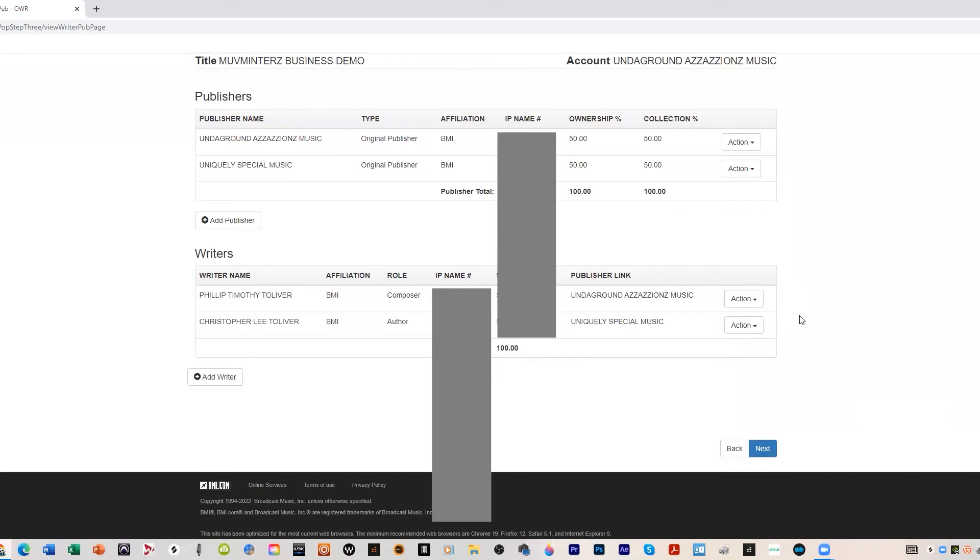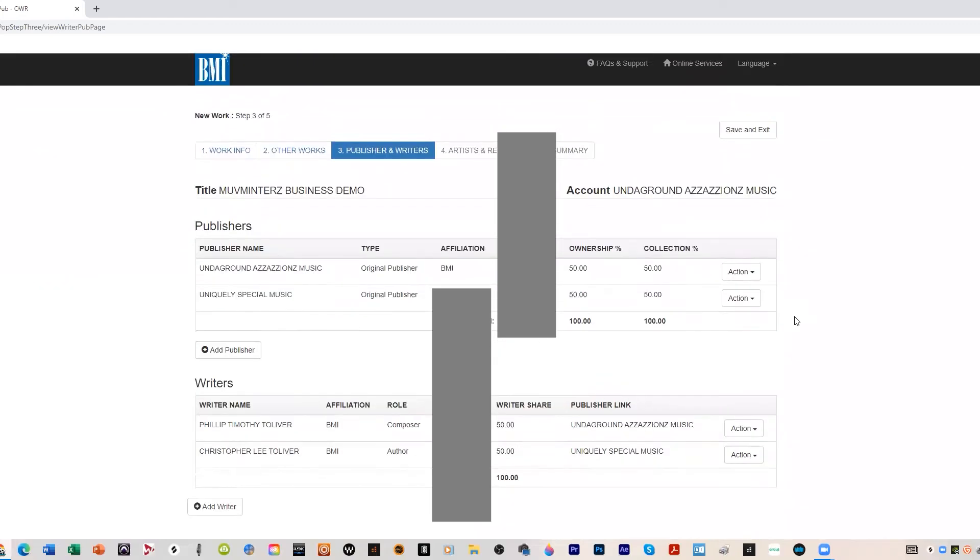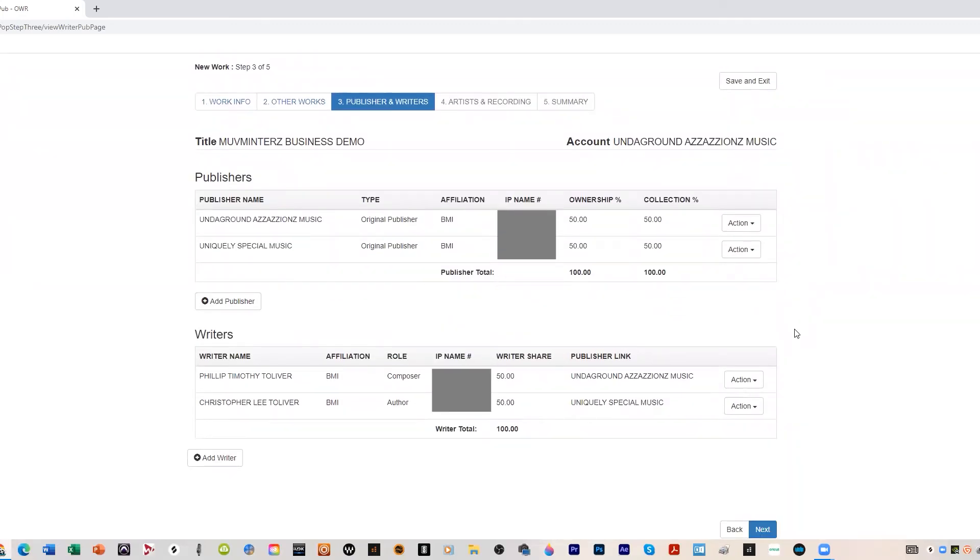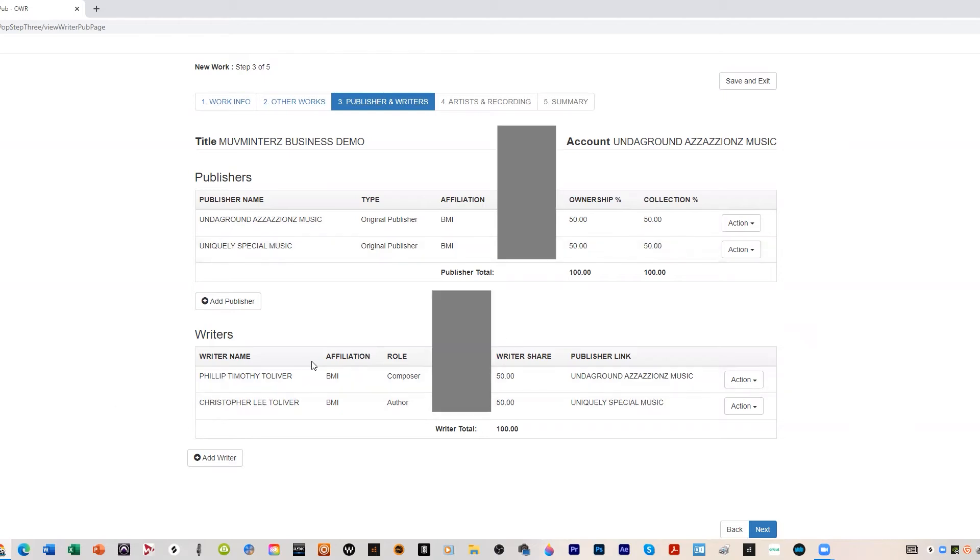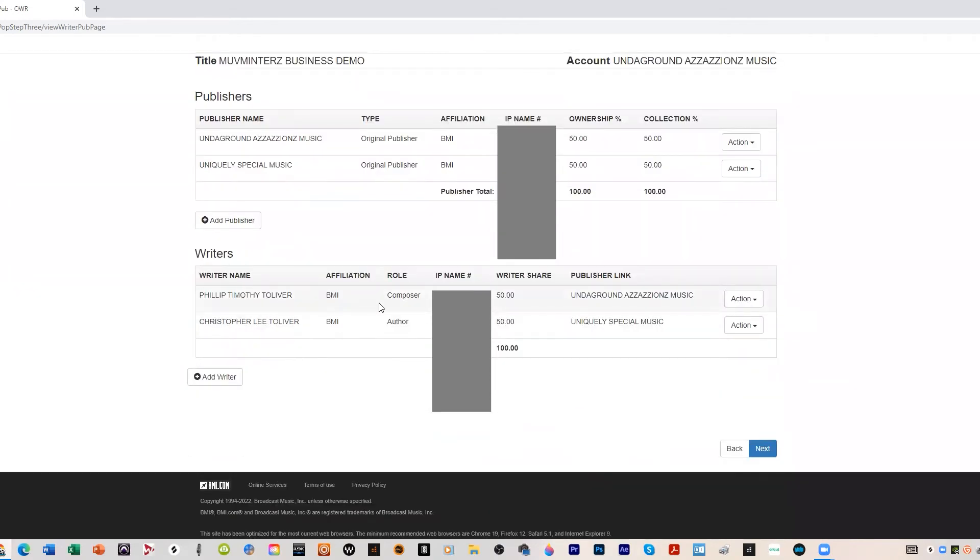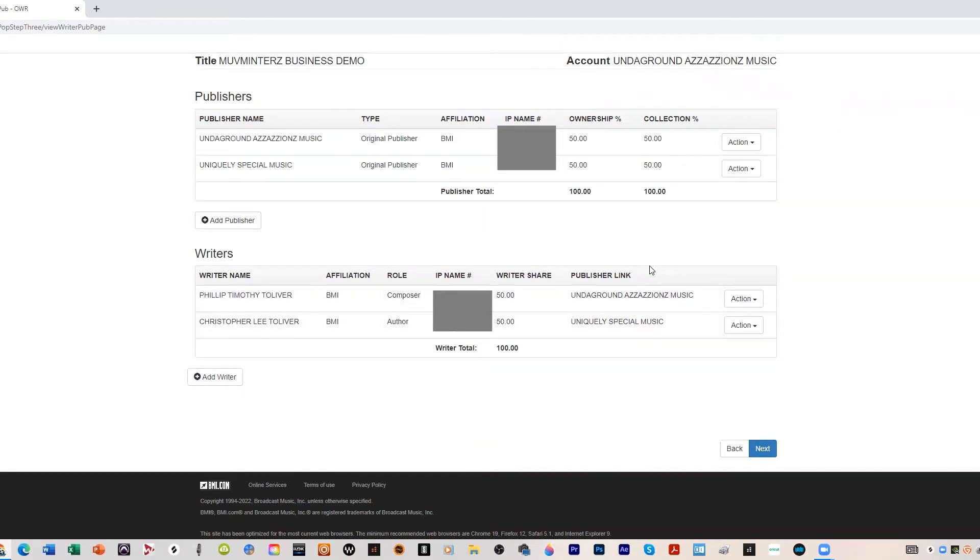Alright, so to recap: one publishers and writers, I did the beat, Crystal Clear did the lyrics. So Underground Assassin Music, that's my publisher, 50% ownership, 50% collection. Uniquely Special Music, it's Chris's publishing company, so he has 50 and 50. Writers: again I did the music, he did the lyrics, 50/50, and it links us back to our publishing companies here. So I'm with Underground Assassin Music, he's with Uniquely Special Music. Next.